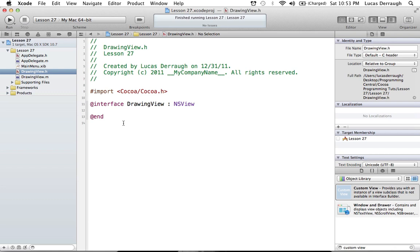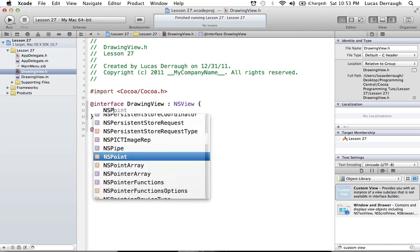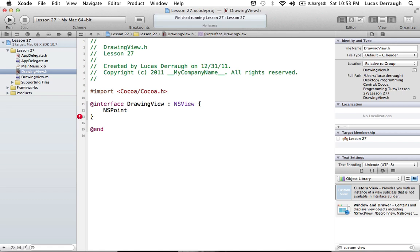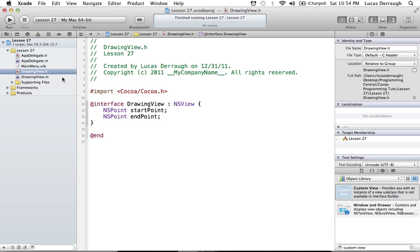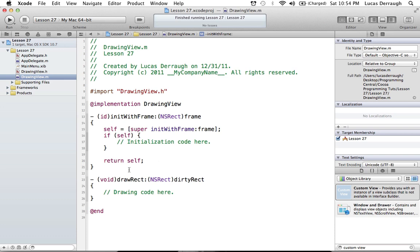If we're going to make a drawing application, we have to have some kind of view that we're drawing in. So we want to go ahead and create a custom view. Drag that out, expand it, and now we have our custom view. We need to make a class to work with as well, so create an Objective-C class, subclass of NSView, and we'll call this our DrawingView. Now we have our DrawingView class, and we'll subclass our custom view to be called DrawingView.